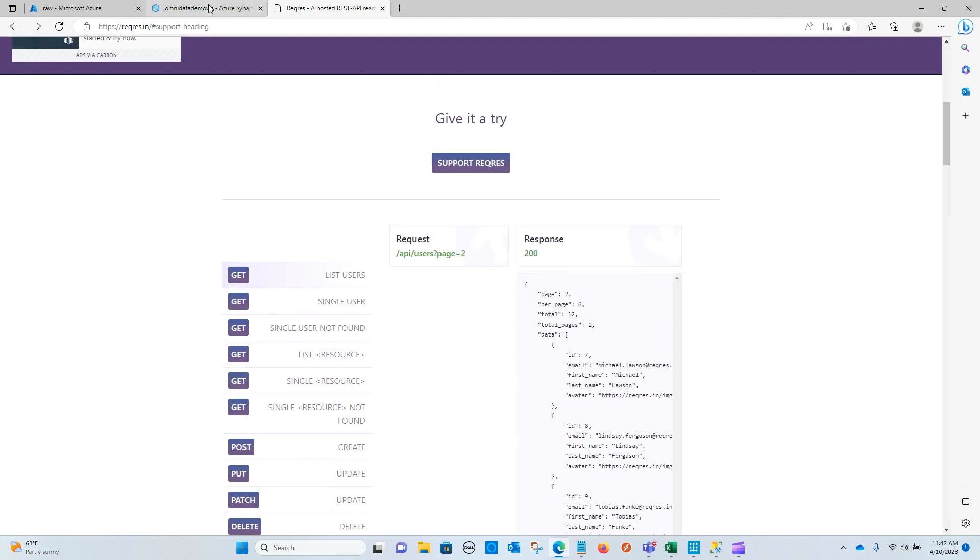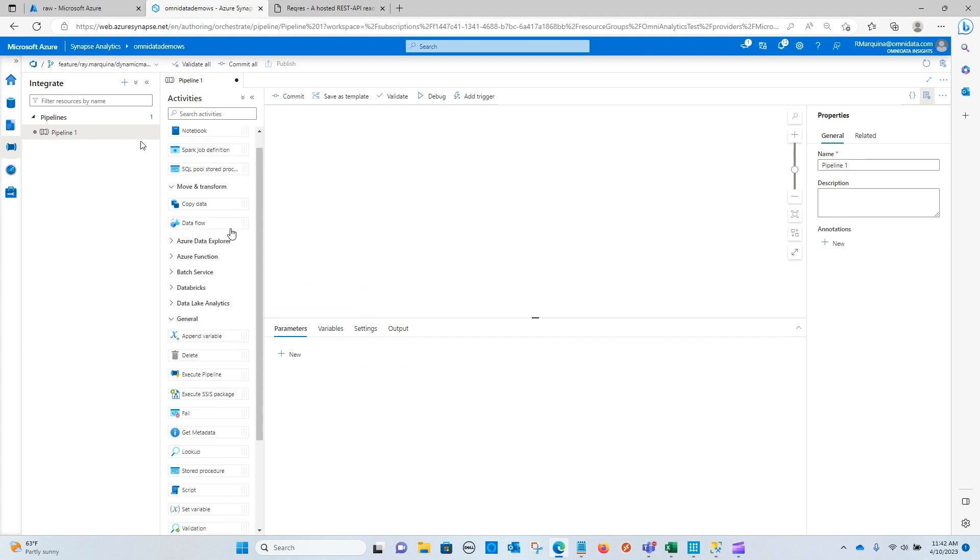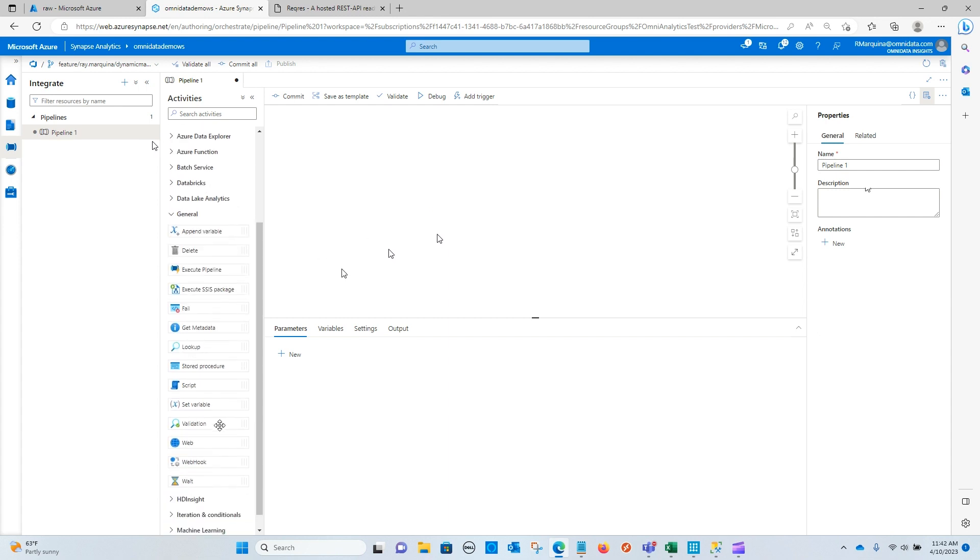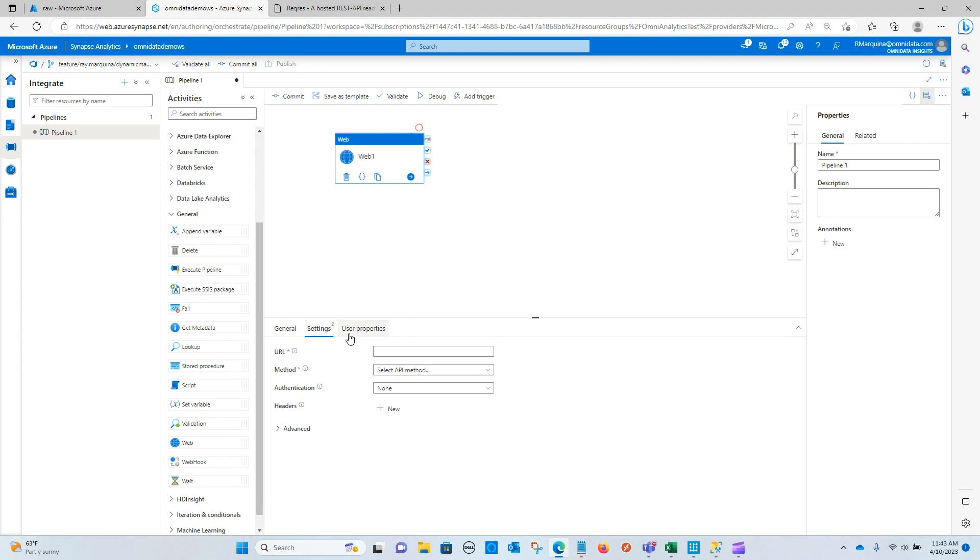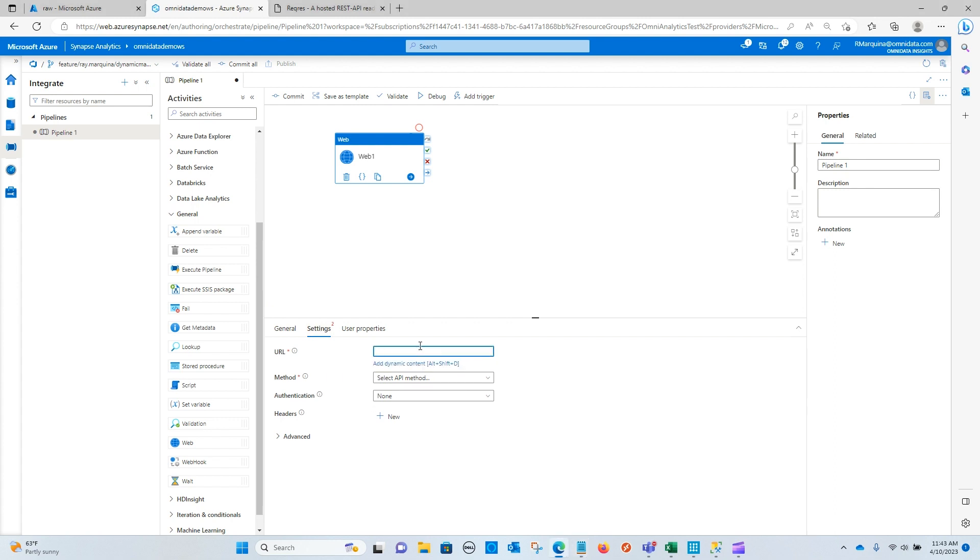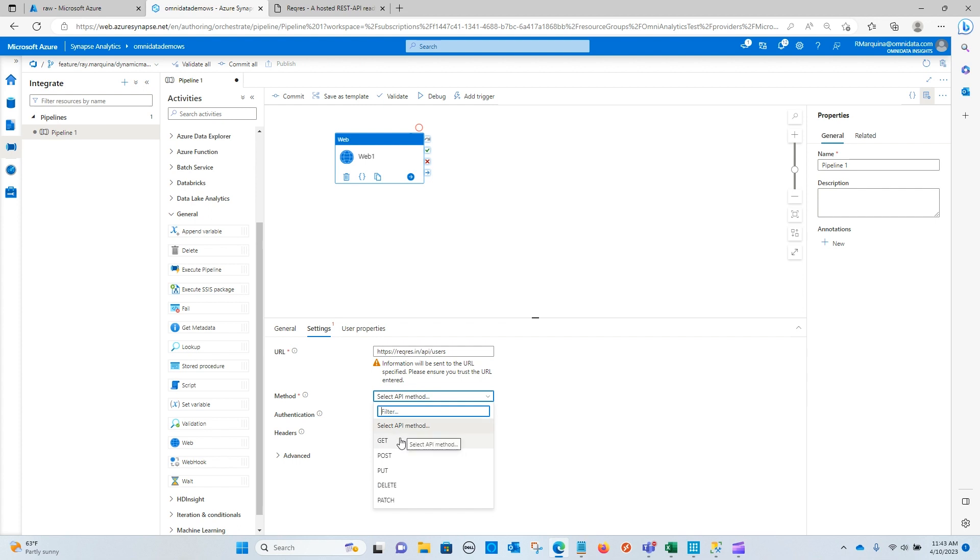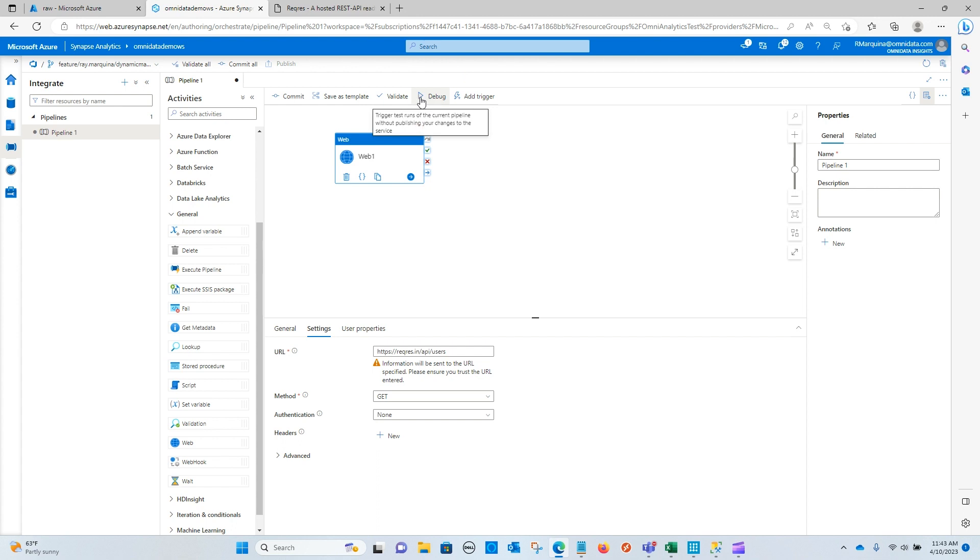So I am now going to navigate back over to Synapse Analytics. And we have a pipeline here, a generic one, that we are going to use in order to page through this web call. So in order for this to happen, we need to first pull in a web activity. And this is going to accept a URL. So I'm going to paste in that URL that we just saw in order to retrieve that data set. This is using a get method. So we're going to pass in get. And this is not going to use any authentication or uses anonymous in order for us to validate and call the API.